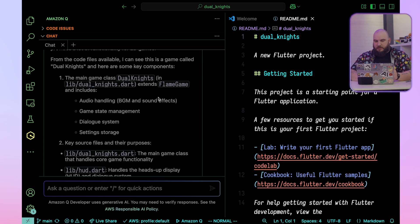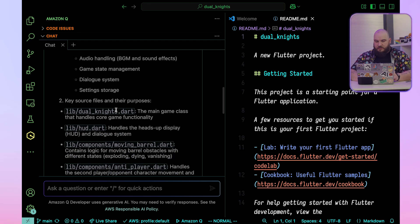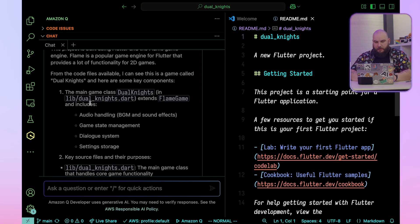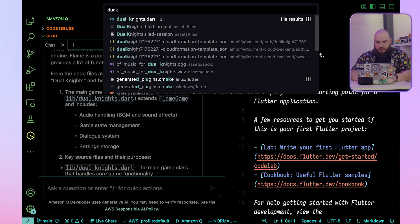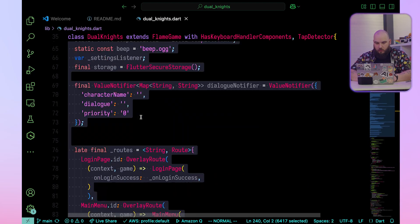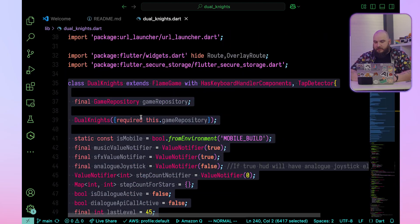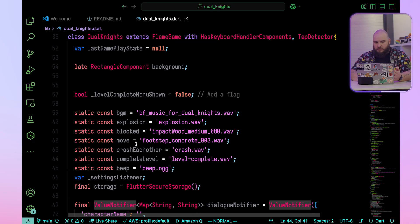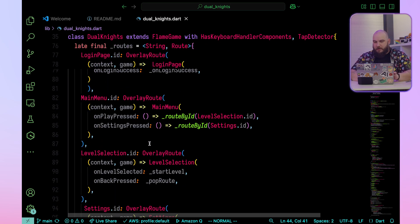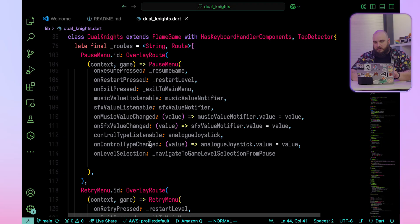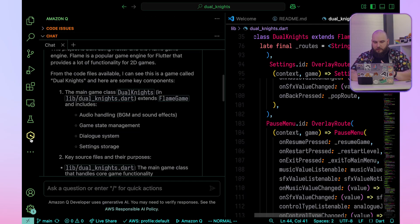The main game class is in the dualKnights.dart file. I'm going to open up this file — dualKnights.dart — and we can see the whole class that explains the game, from understanding the mobile build to background music to specific constant sounds it's going to be using. A lot of stuff is happening here, but it's pretty much self-explanatory.